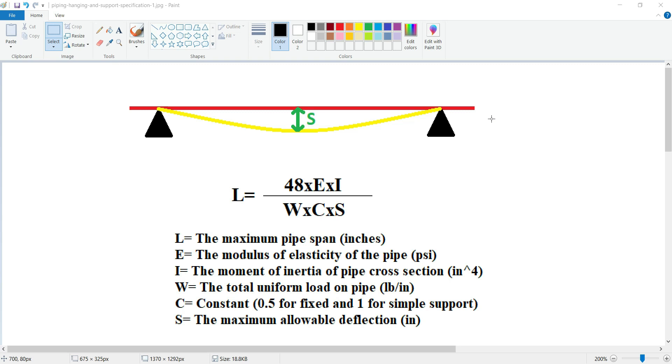This formula is usually based on calculations in ASME B31, and these formulas determine the maximum allowable span for a specific piping system based on these factors. By ensuring appropriate pipe span, engineers can minimize risks associated with pipe failure, leaks, or vibration-induced fatigue.